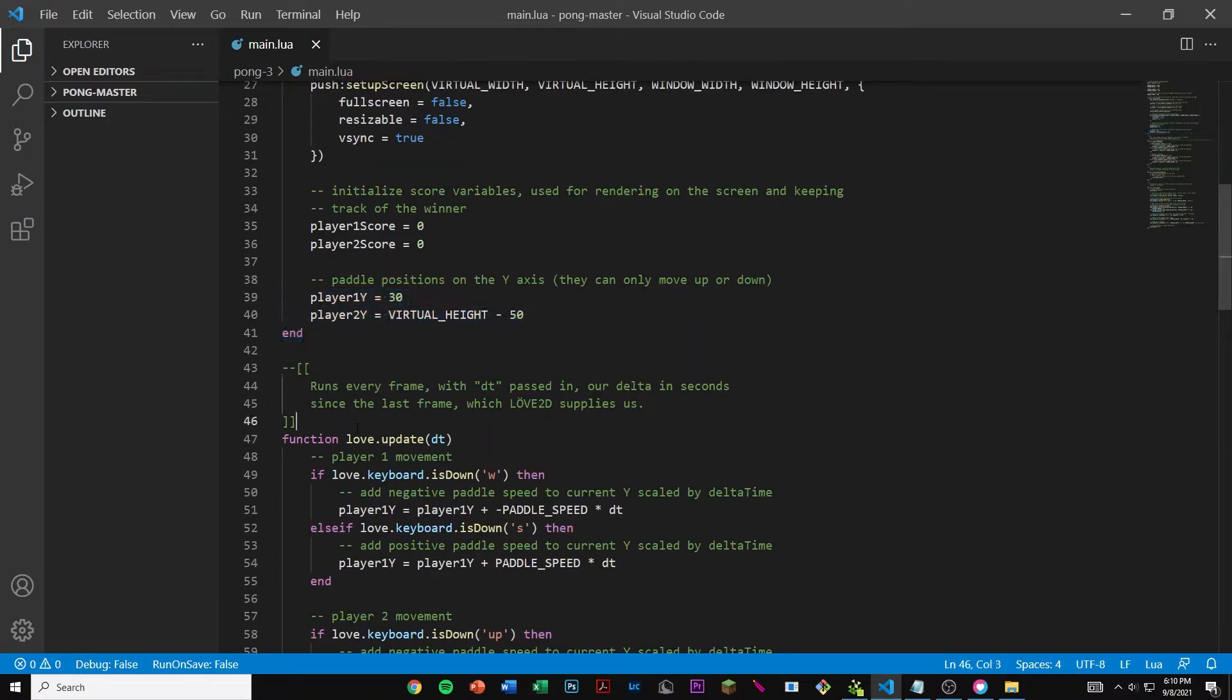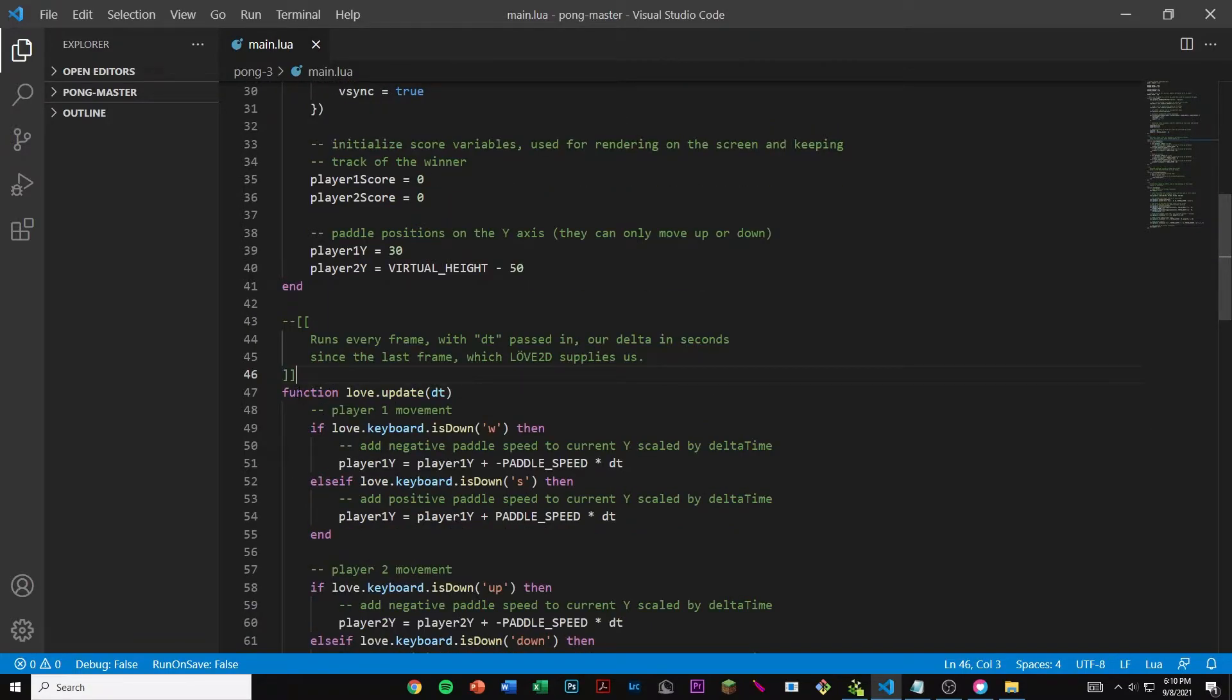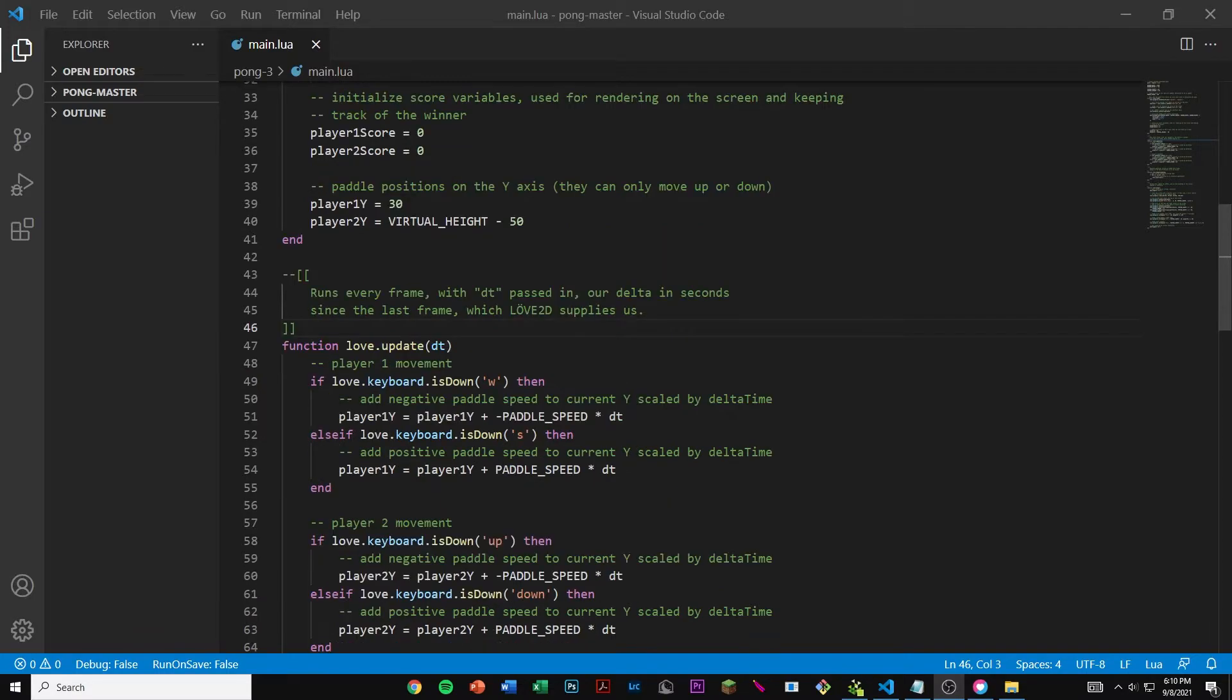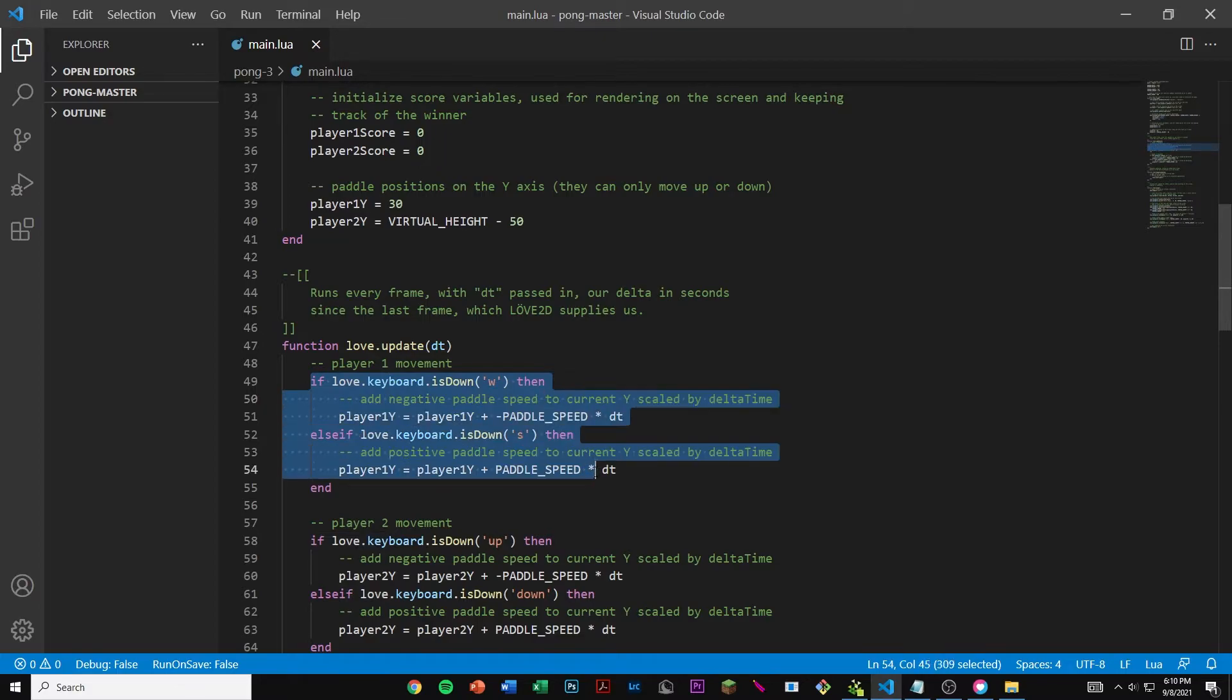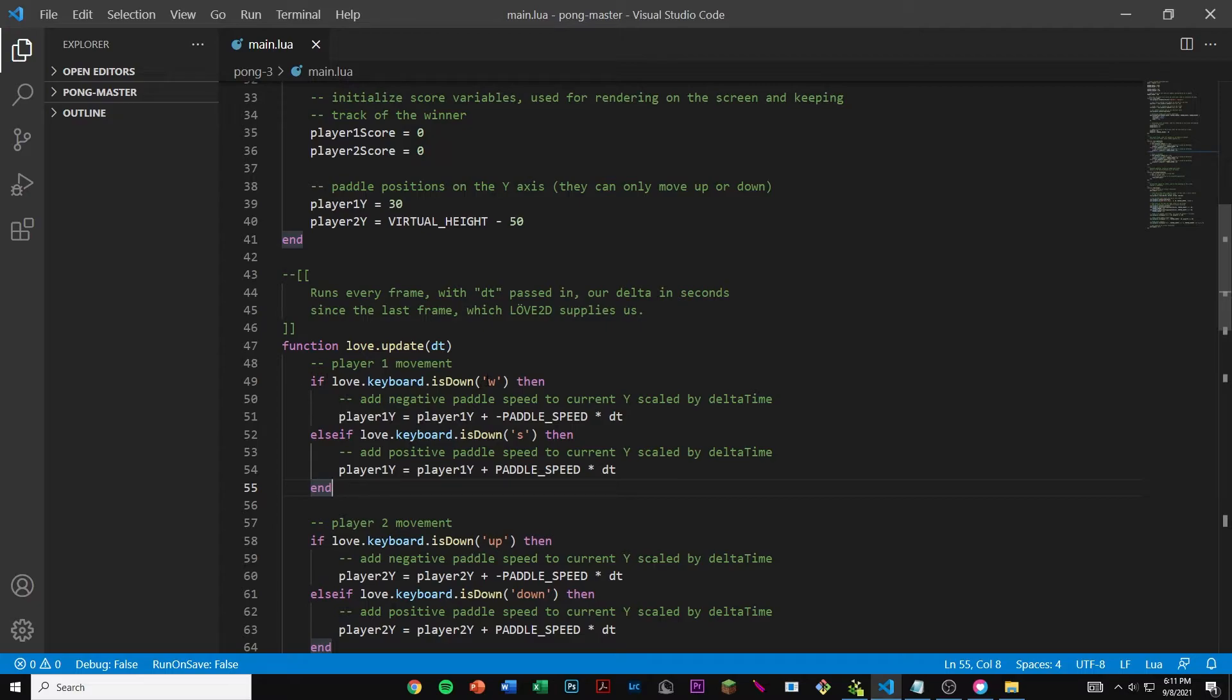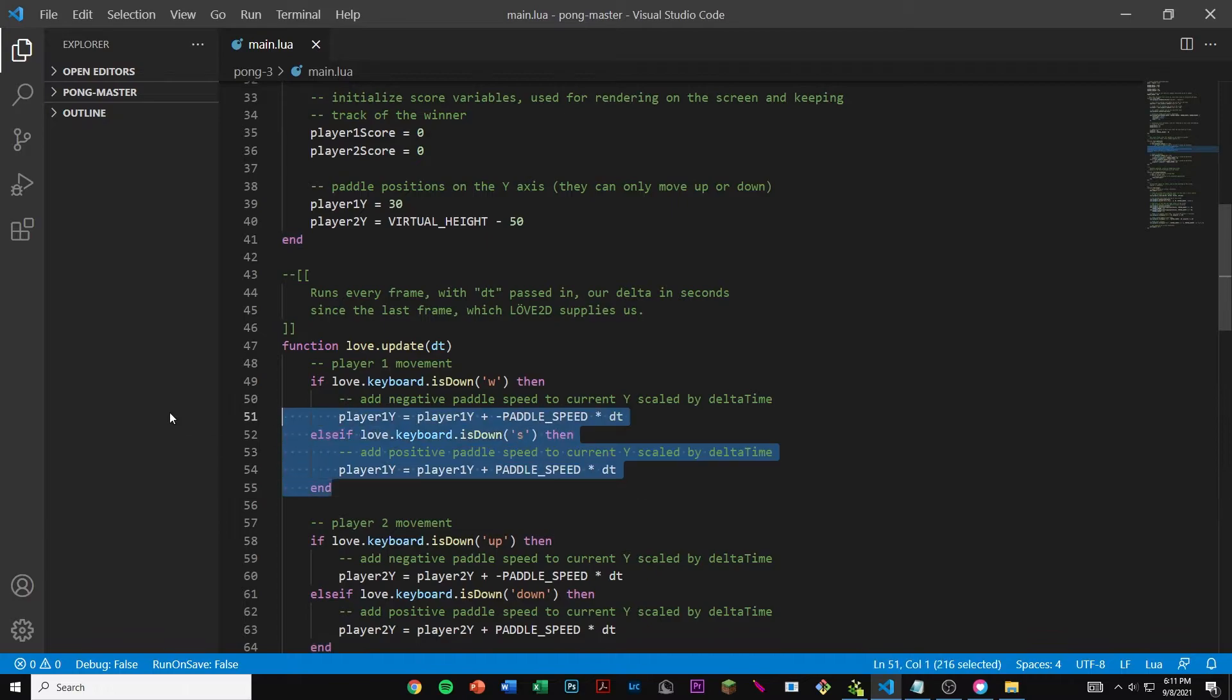Here we have the function love.update with delta time. This runs every frame with delta time passed in. Here is the code for player 1 movement. If love.keyboard.isDown('w') then our player 1 paddle will be moving up. So basically if we press W on our keyboard our paddle will move up. And if we press S then it will move down. This is for player 1.